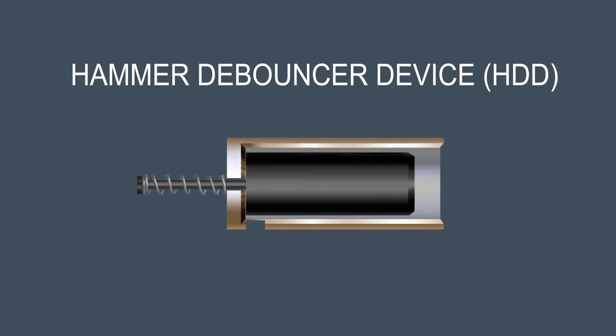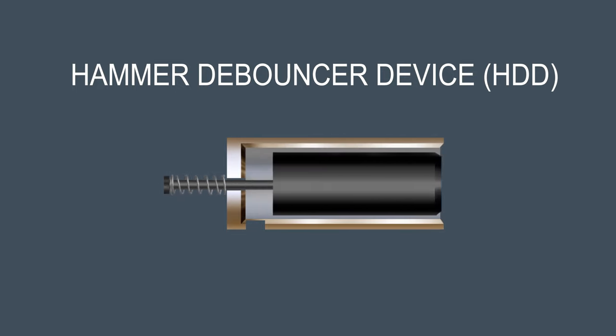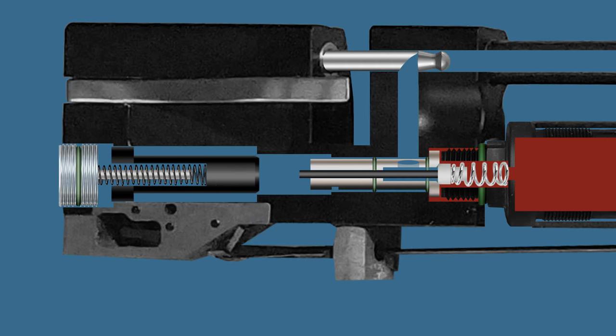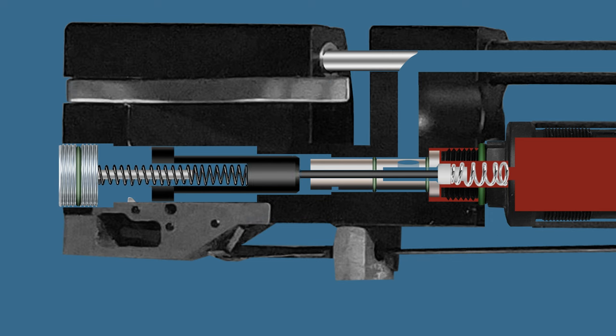What is the hammer debouncer device? First you have to know about the hammer bouncing.